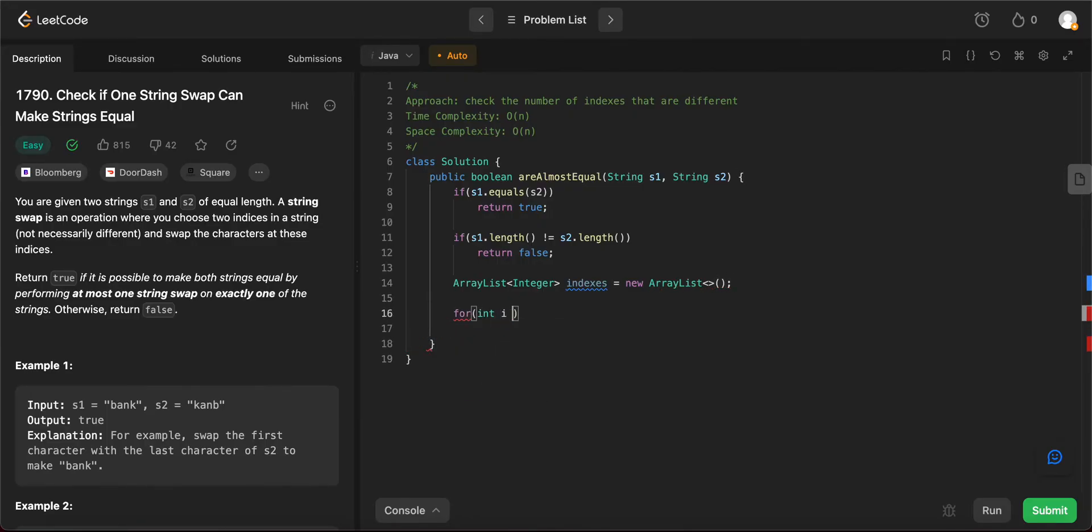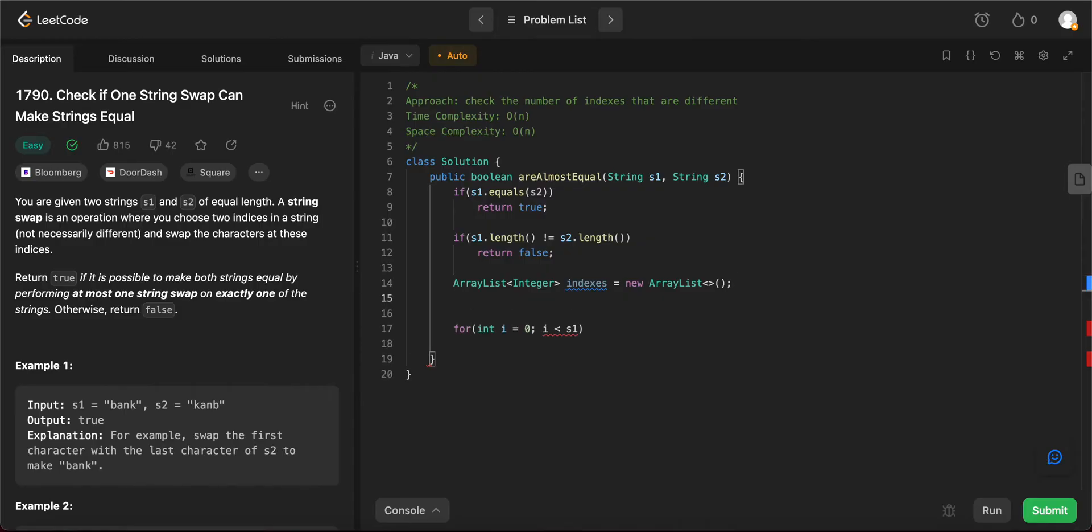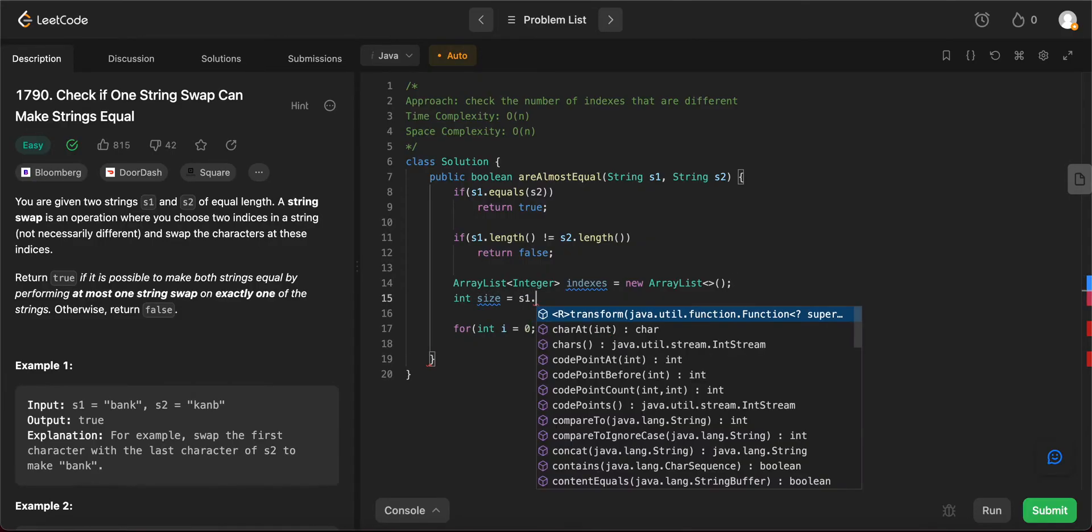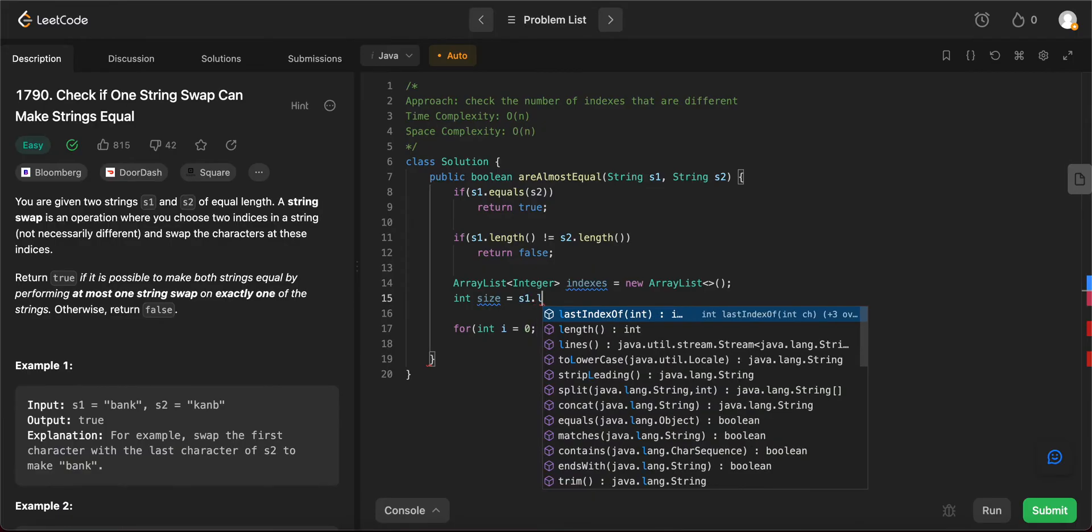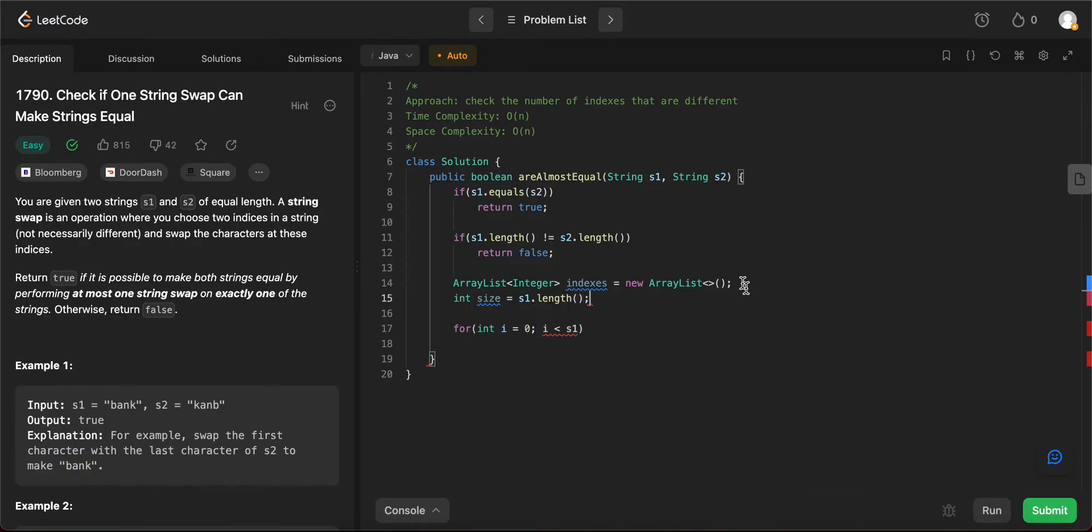Once we have that, let's iterate through all of the letters in both the strings. So for int i = 0, i < s1.length, increment i.